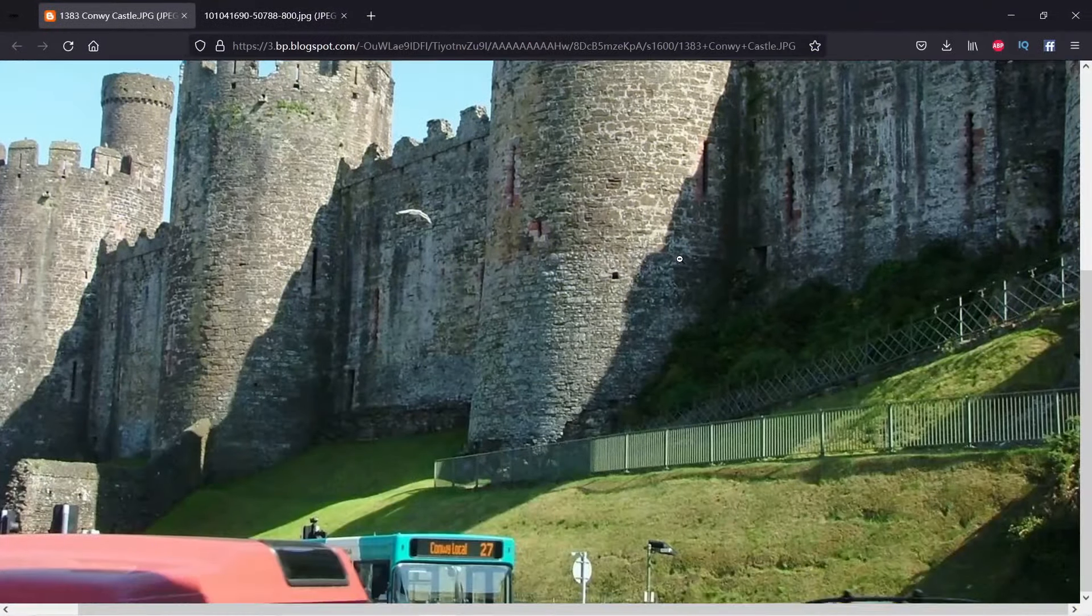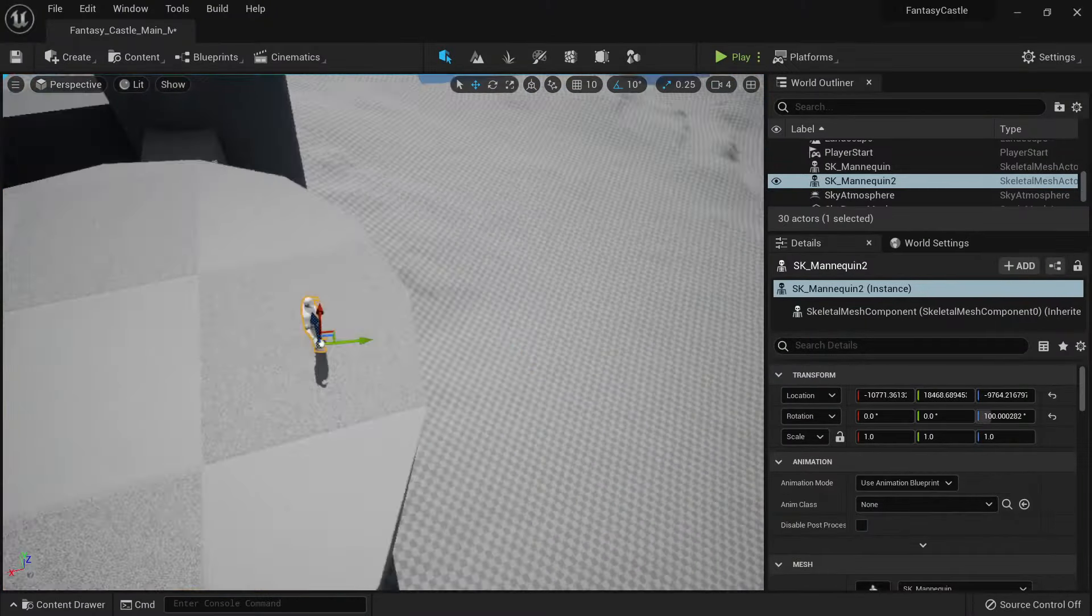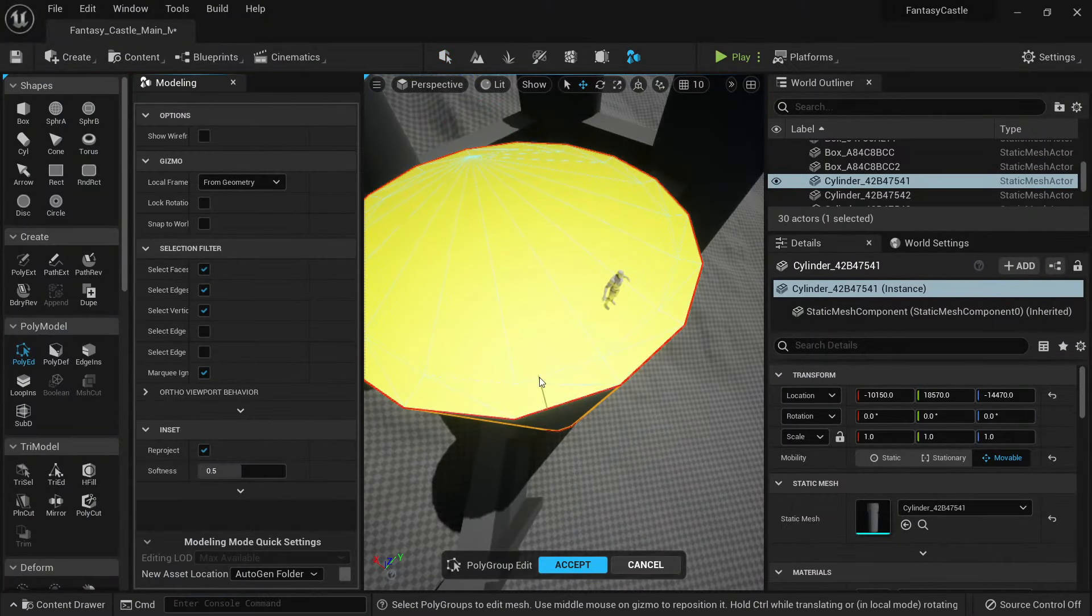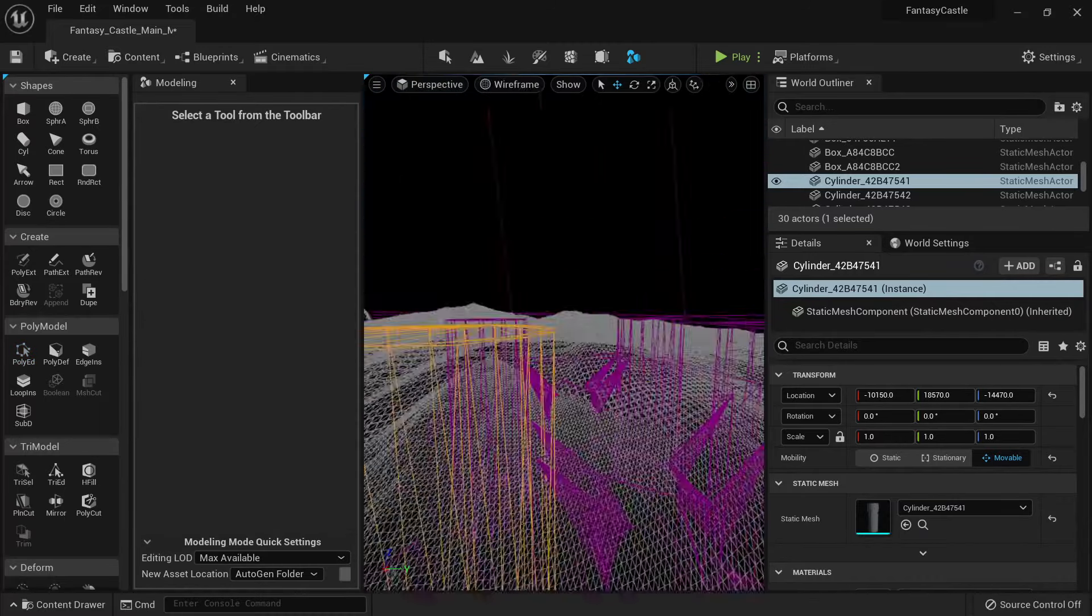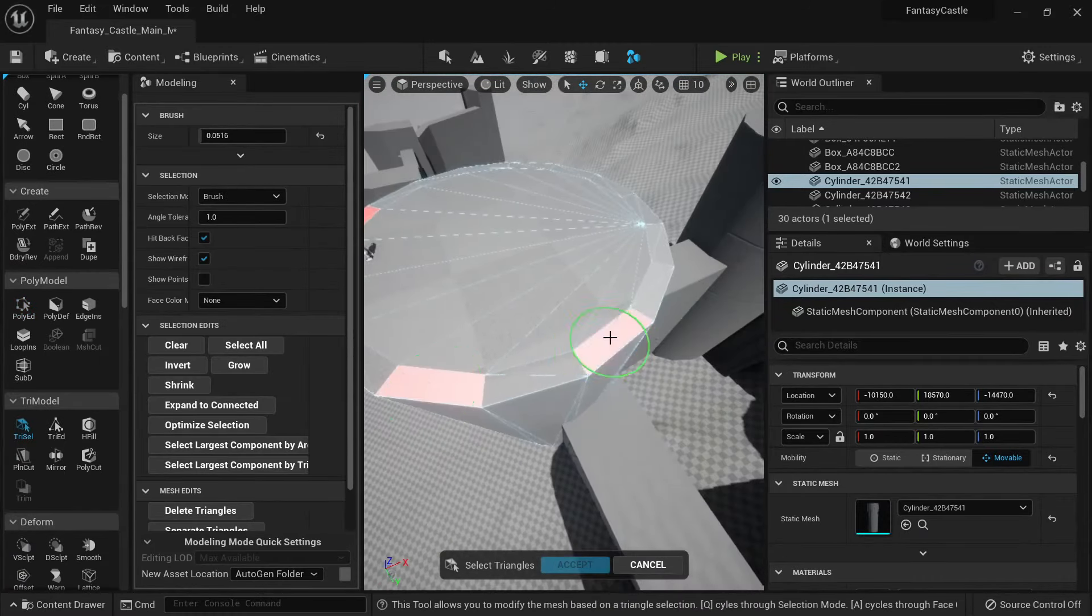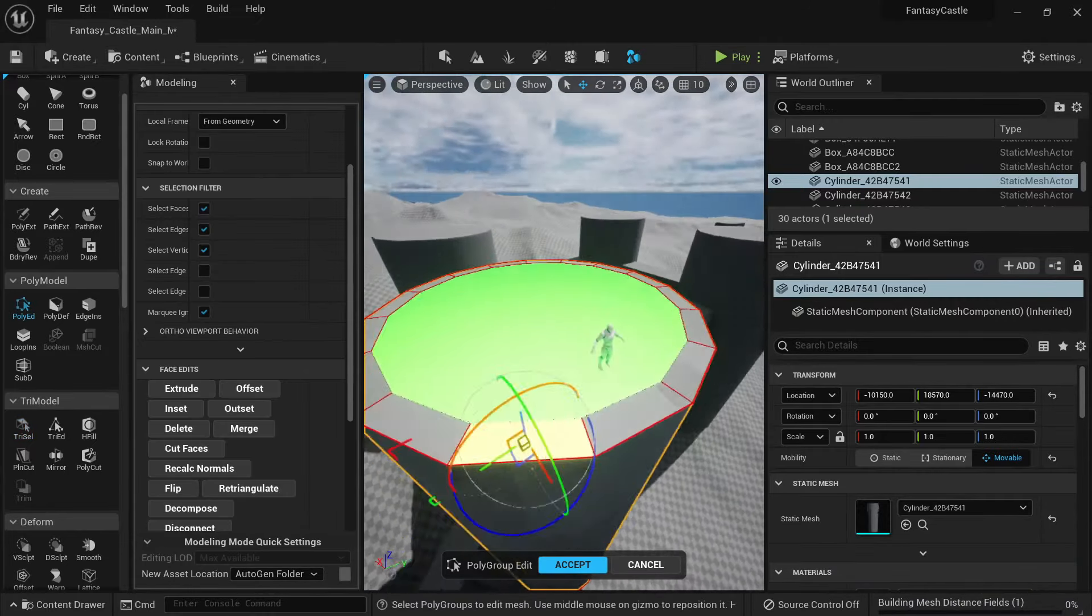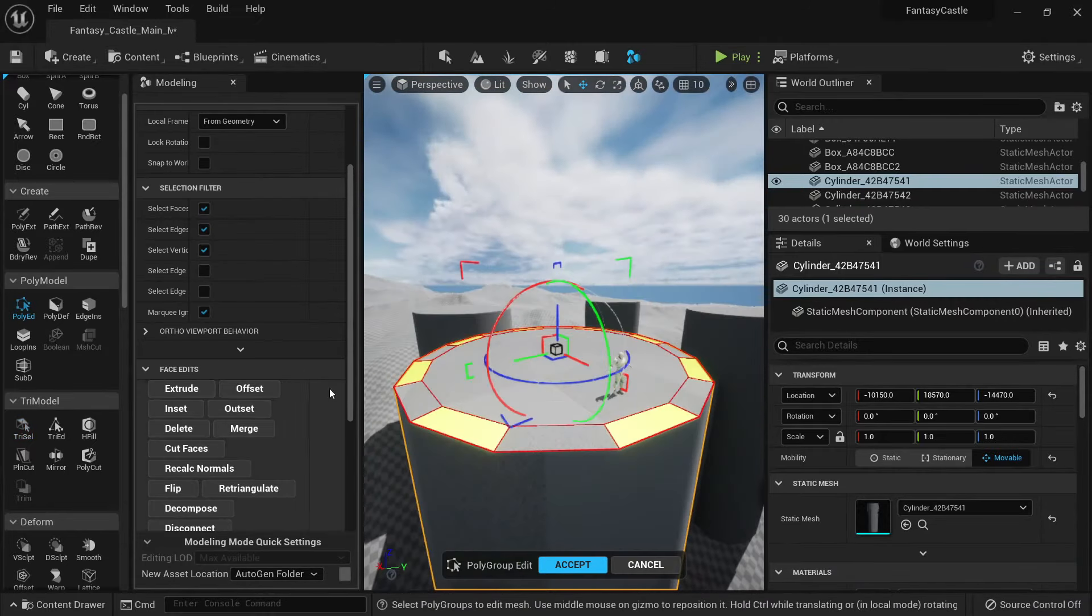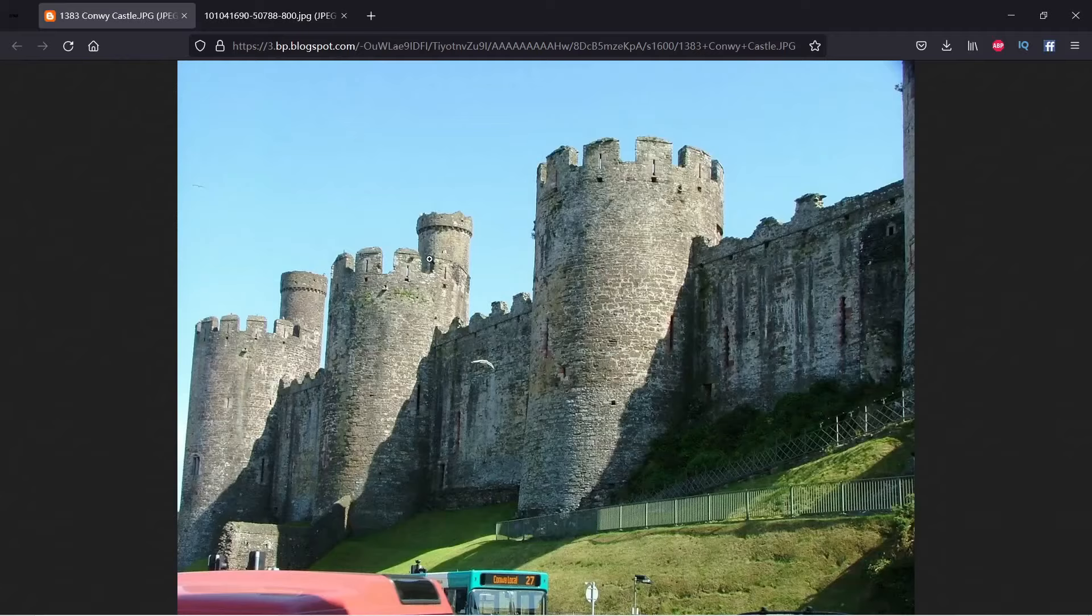We will go through the modeling tools inside Unreal to create some basic shapes for our castle. You will learn how to use the tools inside Unreal to model without the need to go outside this software. You can use Unreal to model everything.